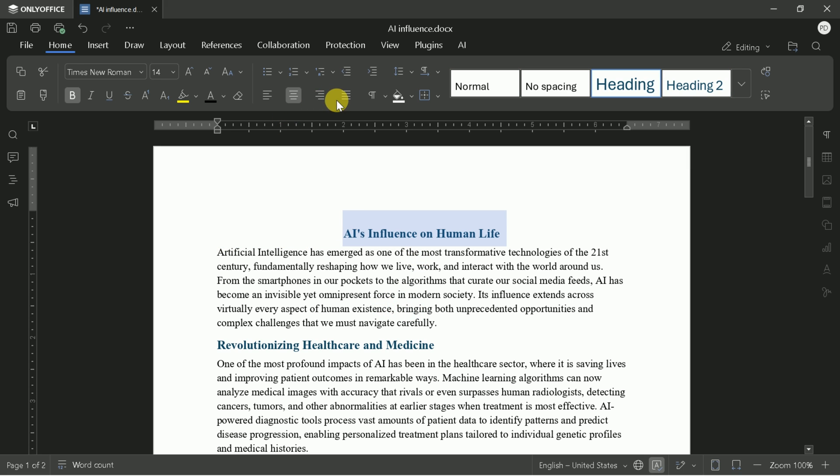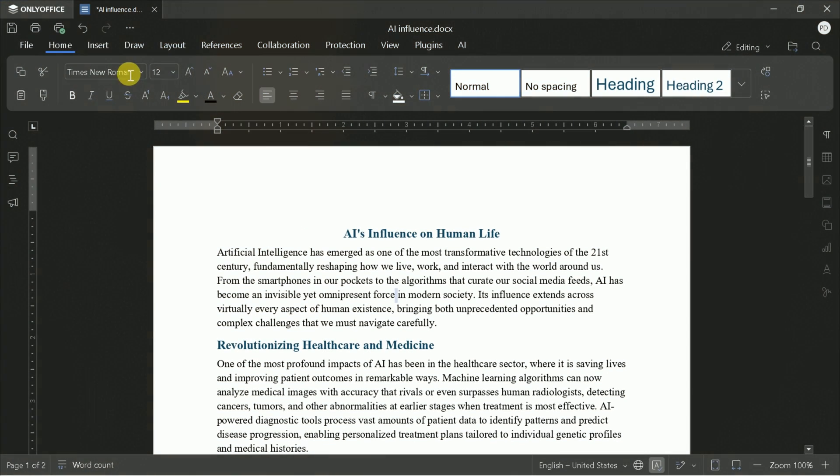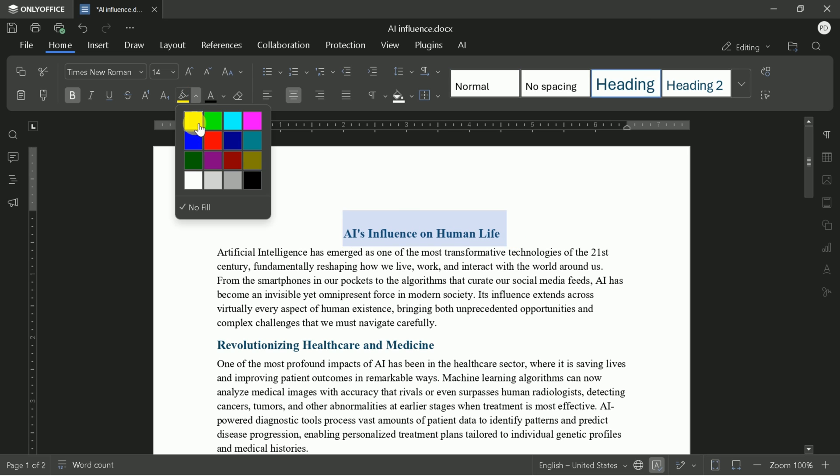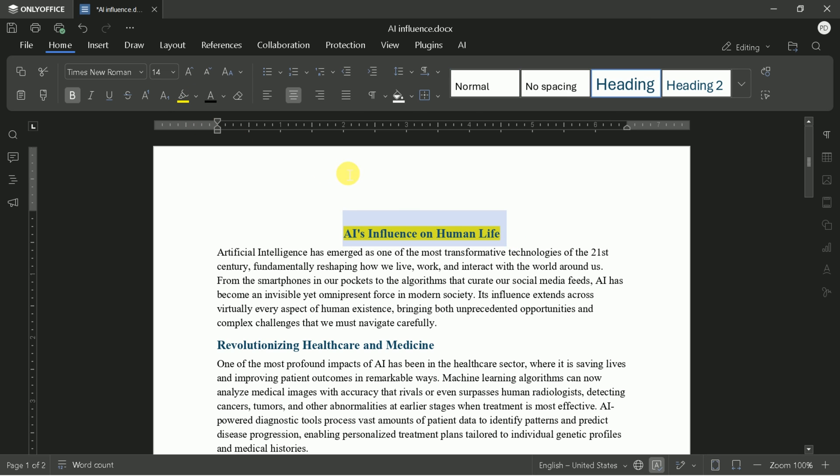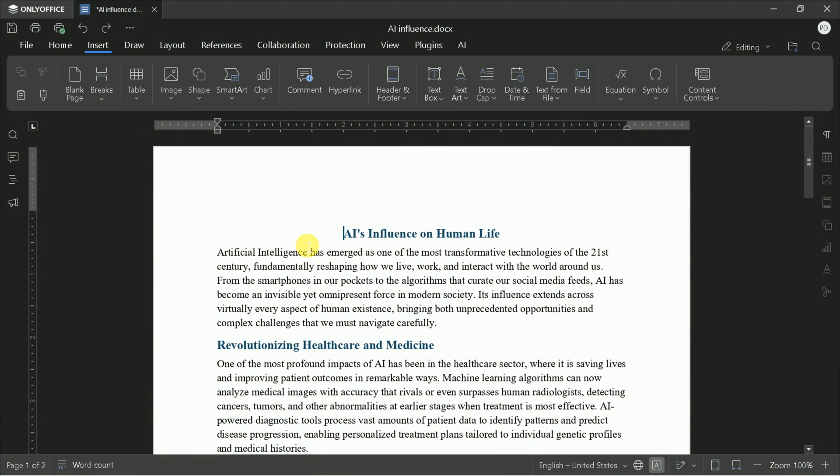Let's center some text for emphasis, a simple but effective way to highlight key sections. Highlighting is also available, which is great for drawing attention to important points during review or collaboration.